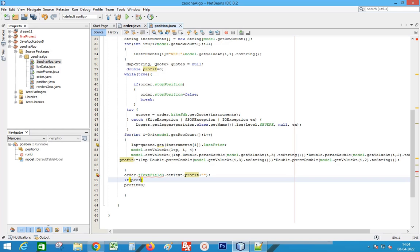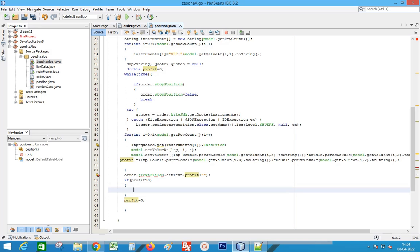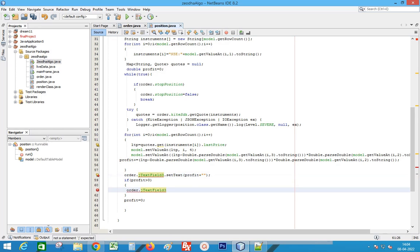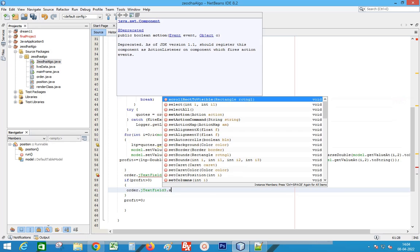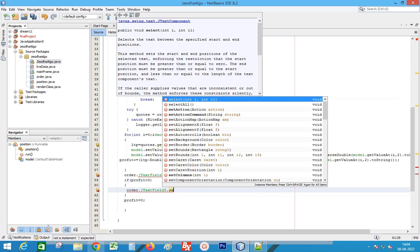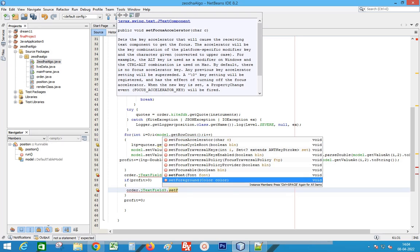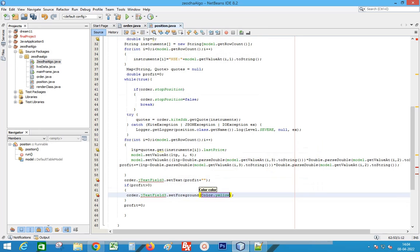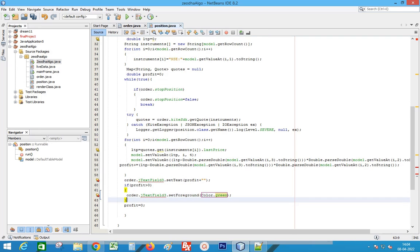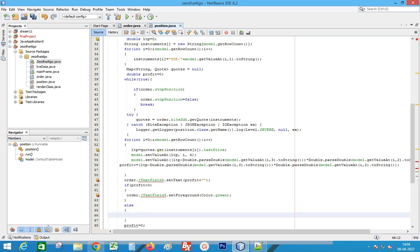Add a condition to set the color of the text to green if profit is greater than zero. Set the color to red for negative values.